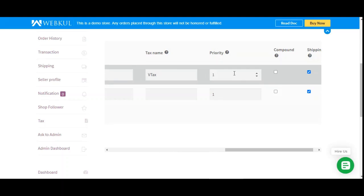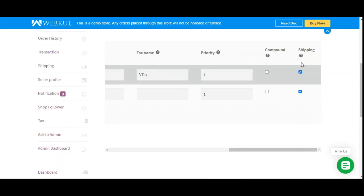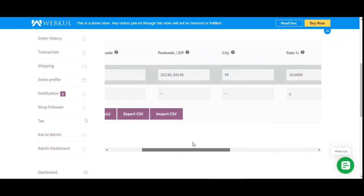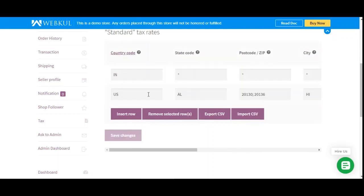Next, choose a priority for this tax rate — only one matching rate per priority will be used. To define multiple tax rates for a single area, specify a different priority per rate. Under compound: if this rate is compound, check this option and it will be applied on top of all prior taxes; otherwise leave it unchecked. Under shipping: if this rate also applies to shipping, check this option to have the tax applied to shipping as well.